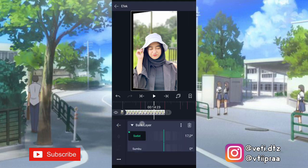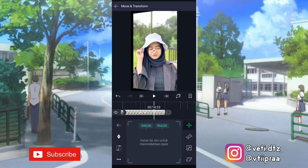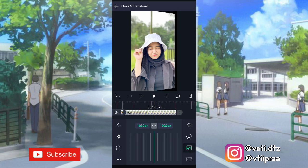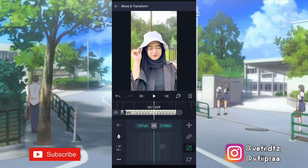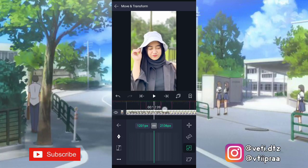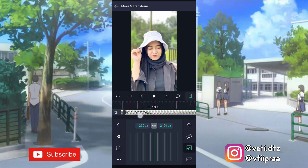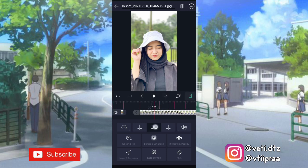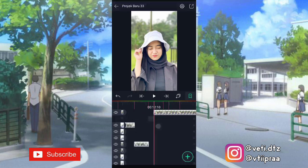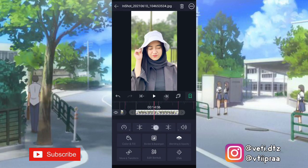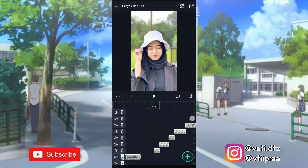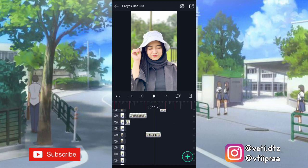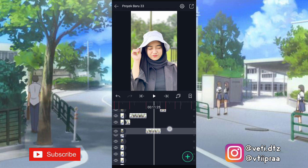Setelah itu kita keluarin — buka move and transform, pilihan nomor 3. Kita zoom sampai yang hitam-hitam itu nggak kelihatan. Nah ini udah nggak kelihatan. Terus kita potong-potong fotonya sesuai dengan bitnya. Nah ini supaya lebih rapi kita pindahin aja — kalian tekan lama kayak gini, pindahin ke atas.